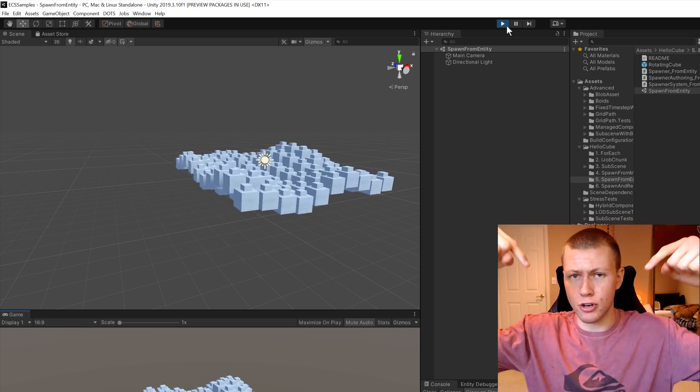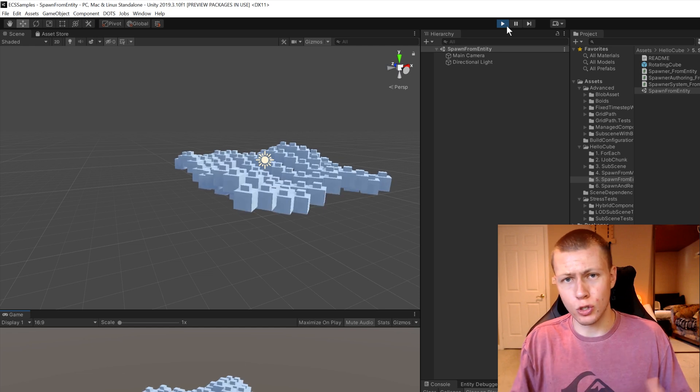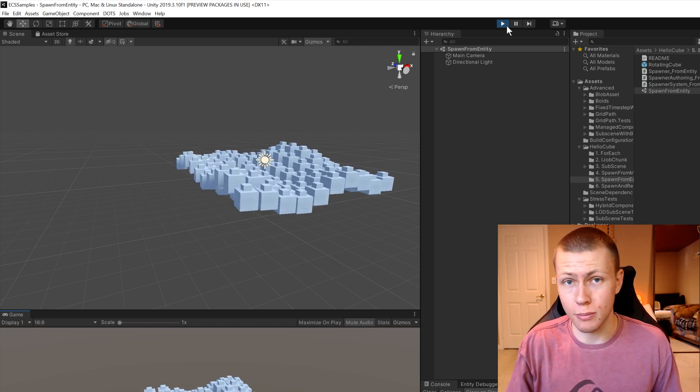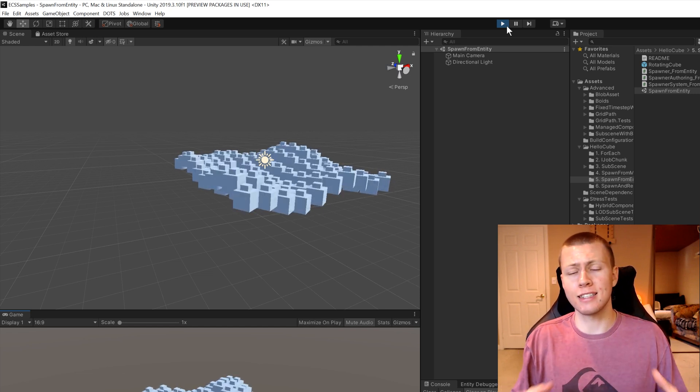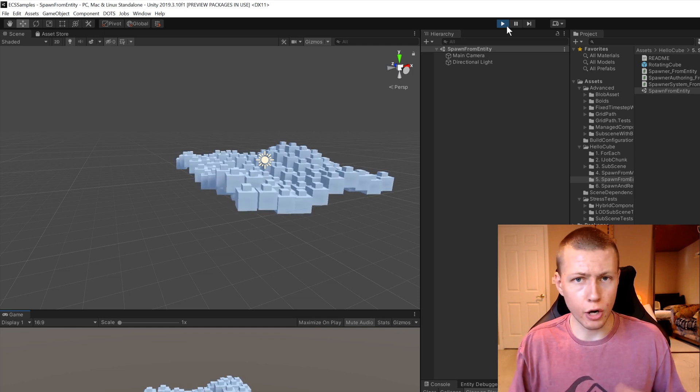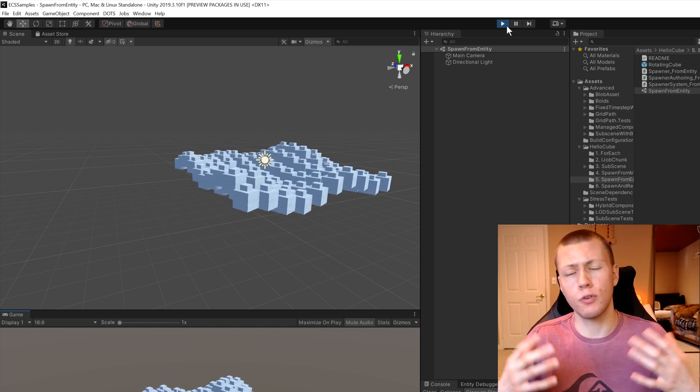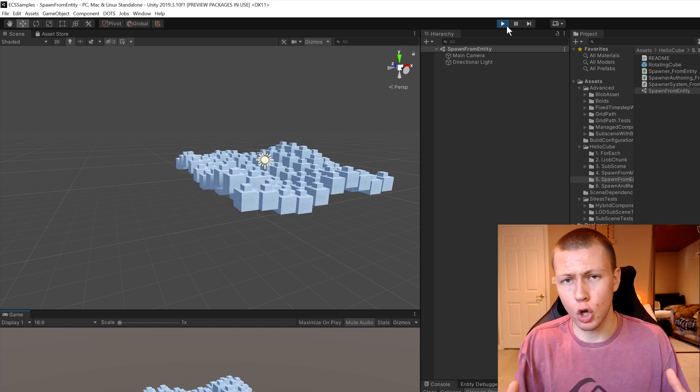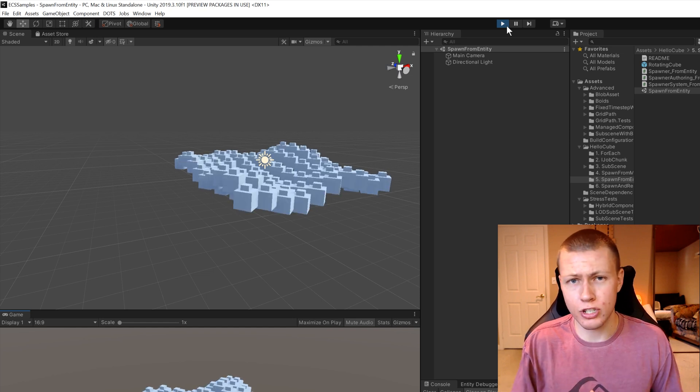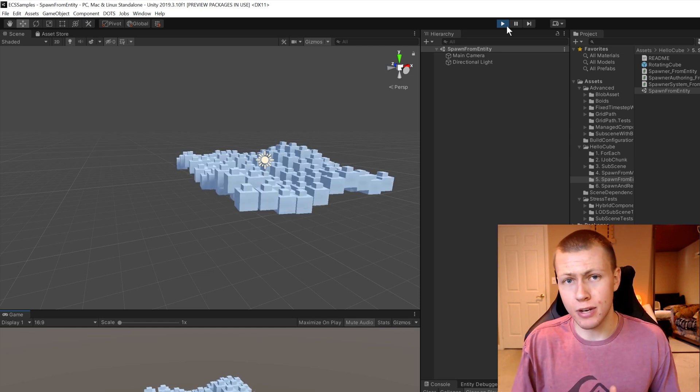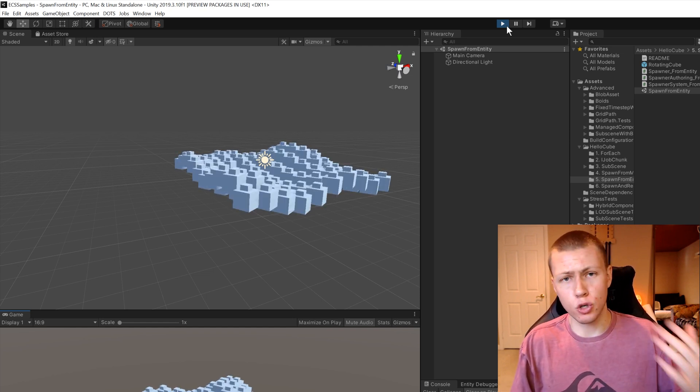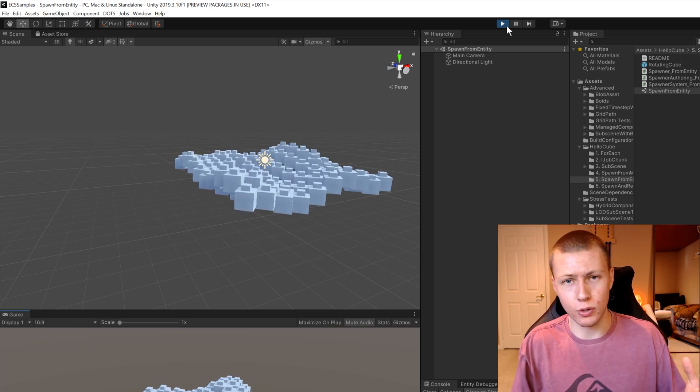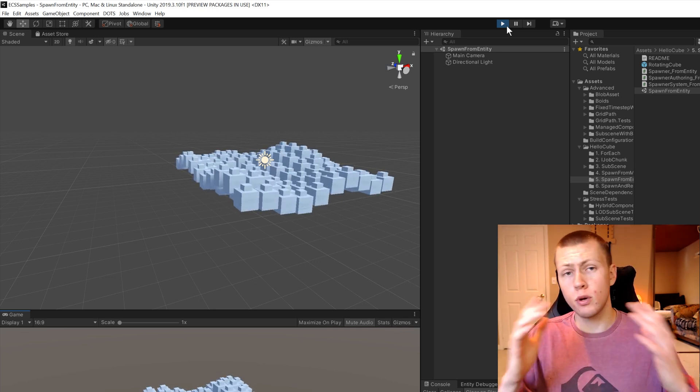Now I'll leave some links down in the description for some more information, so you can learn about how this works and some of the limitations of it. But basically, it's eliminating a domain reload every time that we enter play mode. Now if you are using some global static variables to hold states, you may end up running into some issues. However, by nature, with the entity component system, you typically are not doing those kinds of things by design.